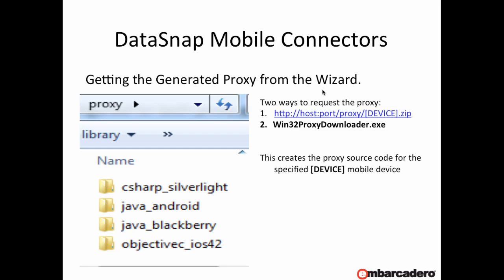To help with automated build processes and integrating this into a wider environment, there's also a proxy downloader application that you can pass parameters to, to download versions of the proxy files. This is available within RAD Studio once you install it in the bin directory, and it's called win32proxydownloader.exe. If you type that into a command prompt and hit enter you'll get all the help up for the parameters to pass in.